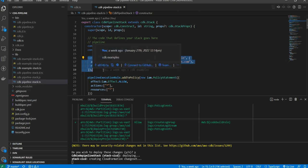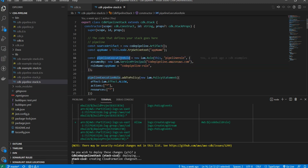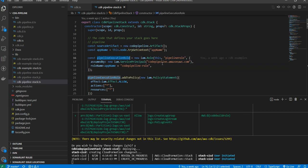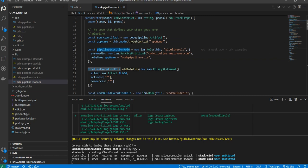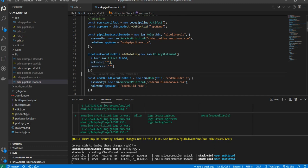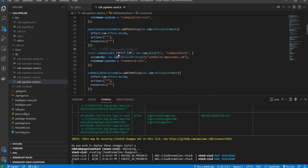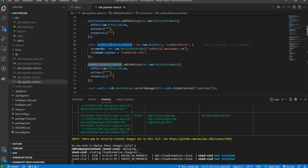Similar to what I showed in the previous video, I am creating a pipeline execution role for my code pipeline and attaching a policy for it. As of now, I am giving all actions and resources as asterisk, but you should be more precise on your policies. Similarly, I am creating a CodeBuild execution role — for CodeBuild we also need to create a role and attach the relevant policy.